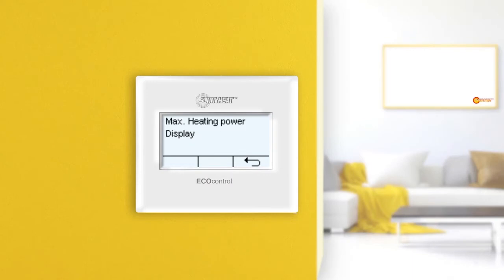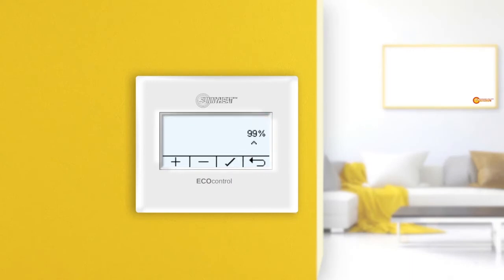What is the Maximum Heating Power menu? In the Maximum Heating Power menu, you can set the maximum power with which the Sunnyheat infrared heater is allowed to heat. Each Sunnyheat infrared heater has an integrated control system, meaning the heating power is automatically regulated as needed.